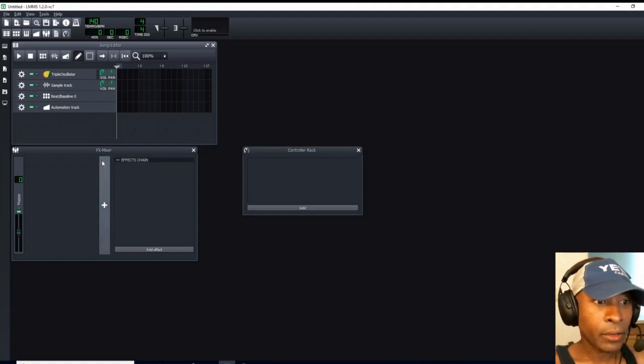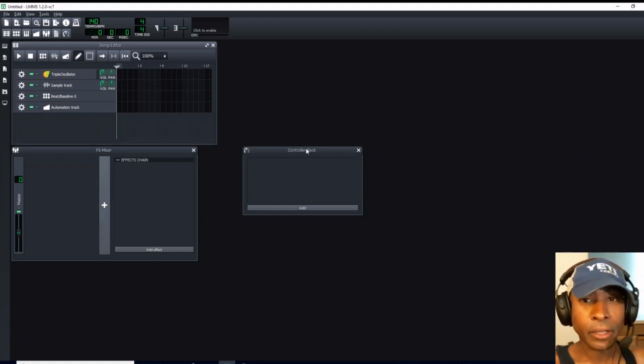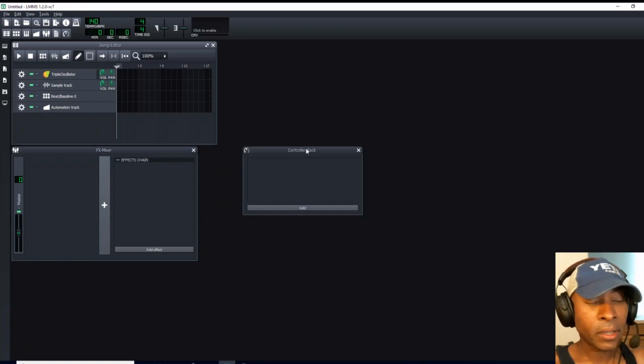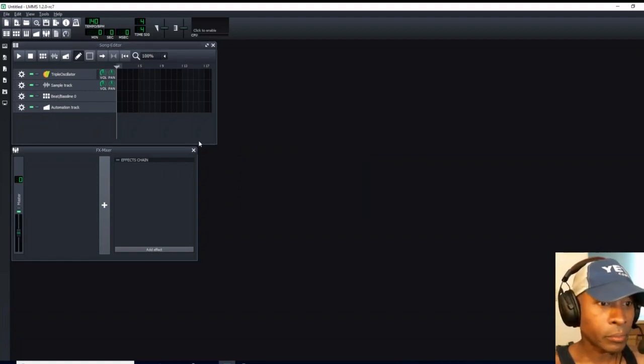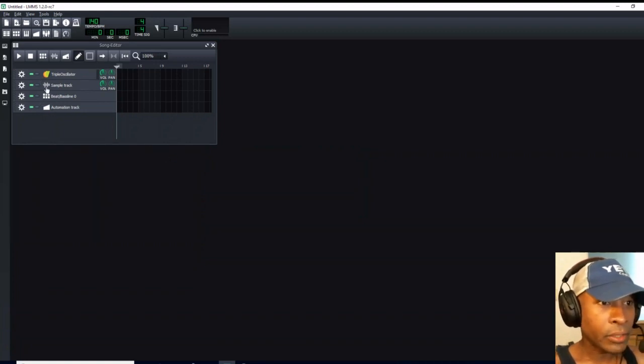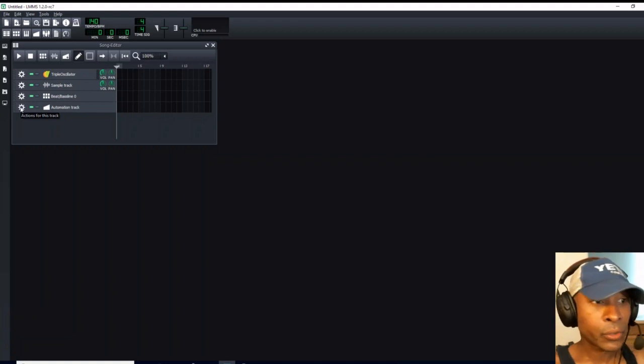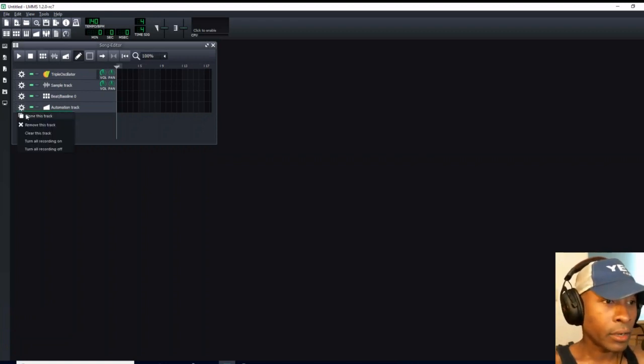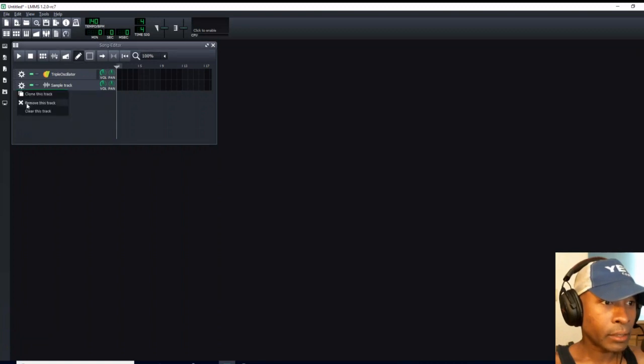You have your song editor, your FX mixer controller rack. It's just that the graphics look a little bit different. You can follow along even if you're working with the older model. I don't need any of these things over here in the song editor for this particular tutorial. So I'm going to left-click on the gear icon, remove, multiple times to clear them all out.